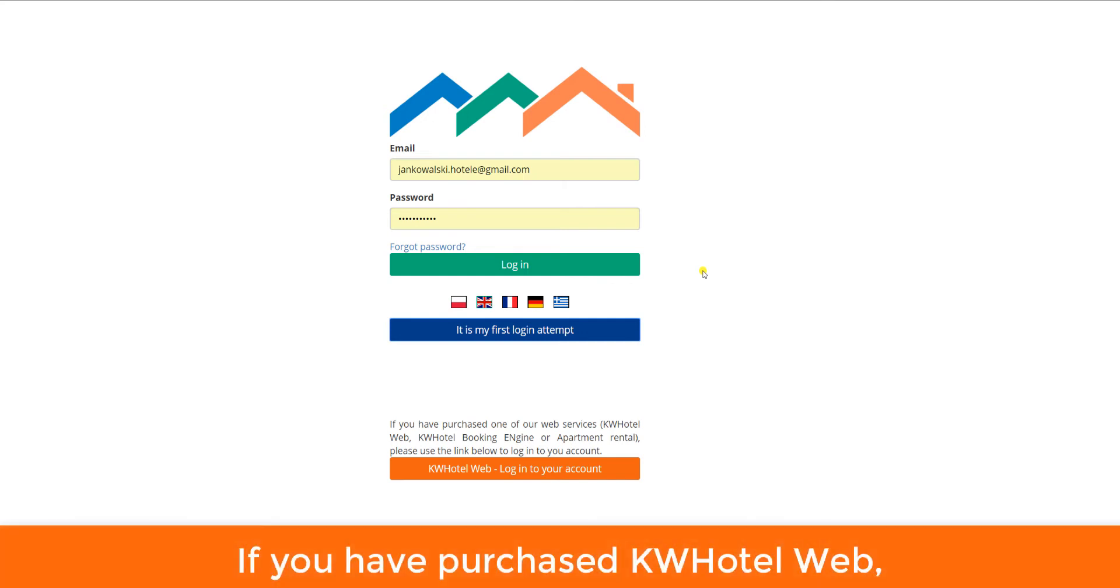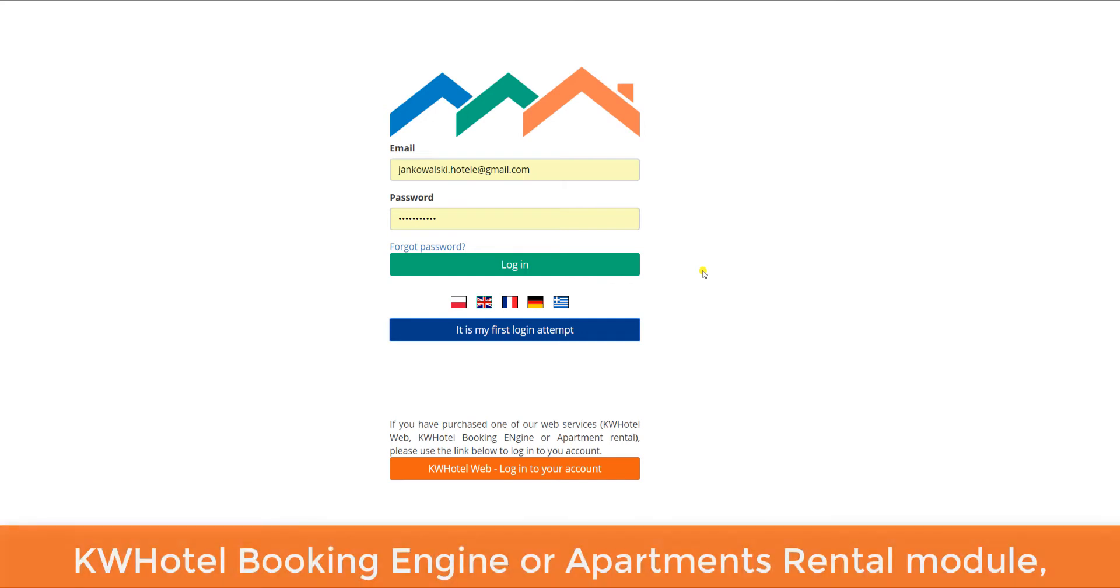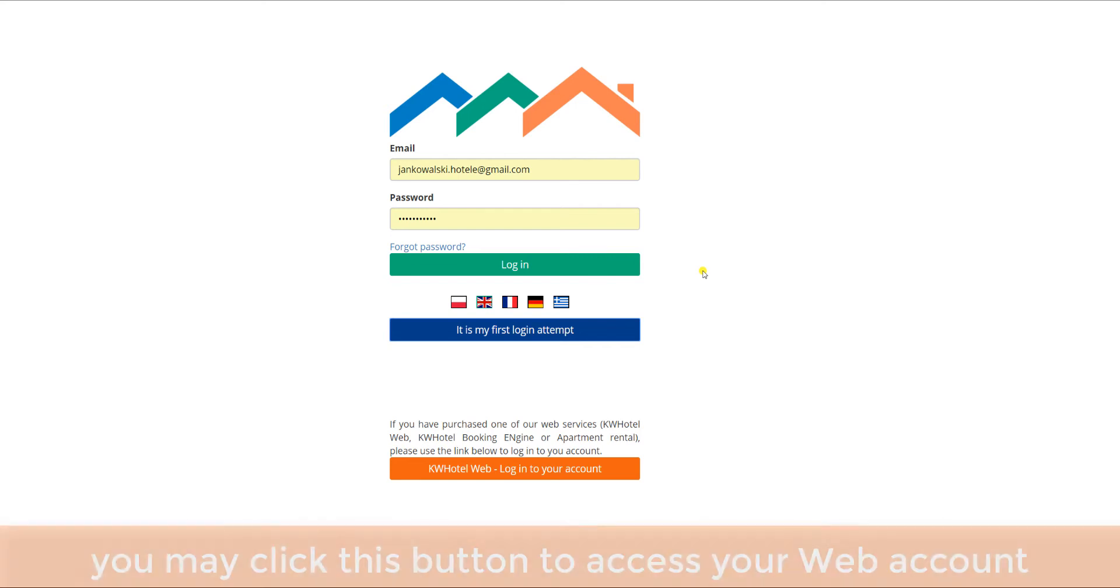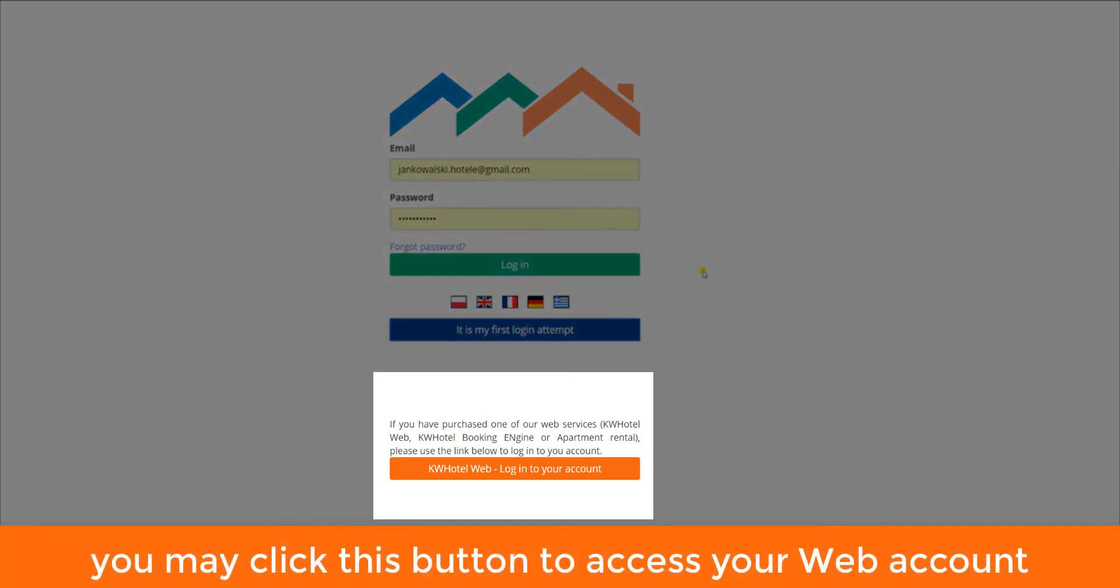If you have purchased KWHotelWeb, KWHotelBookingEngine or Apartments Rental Module, you may click this button to access your web account.